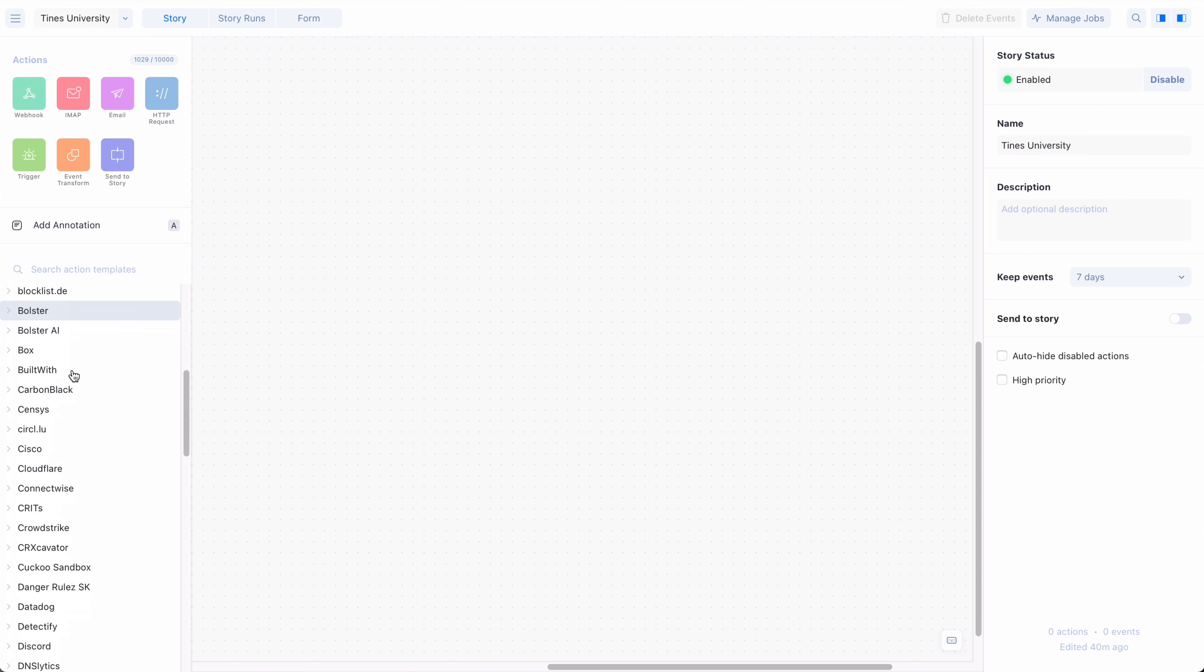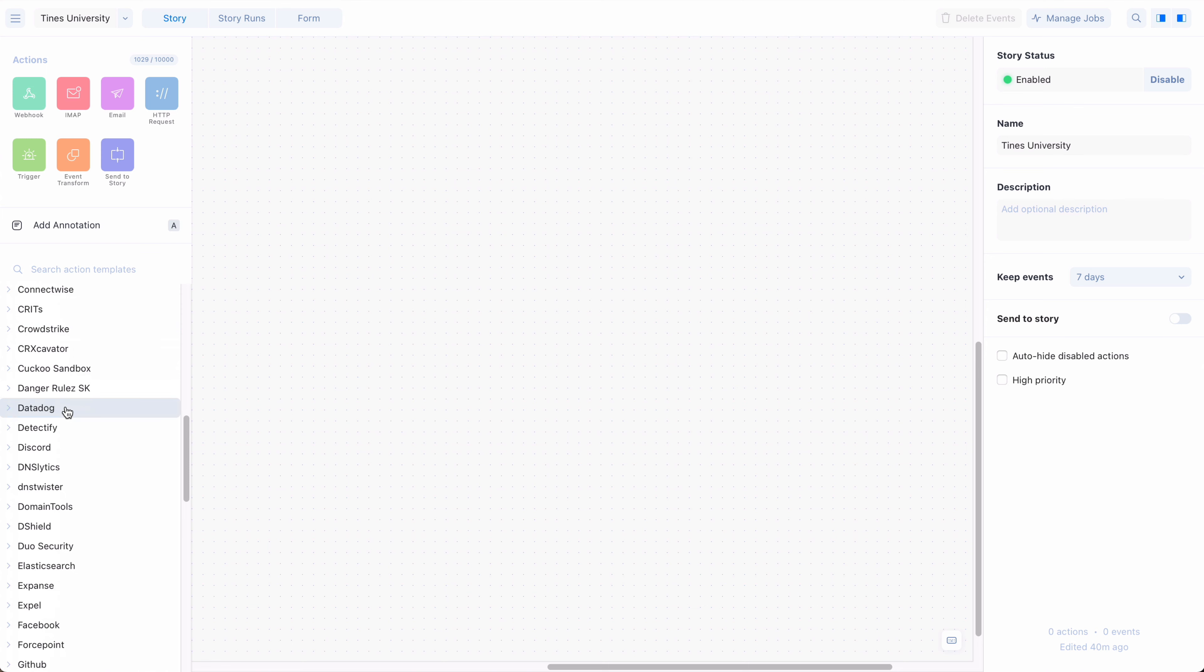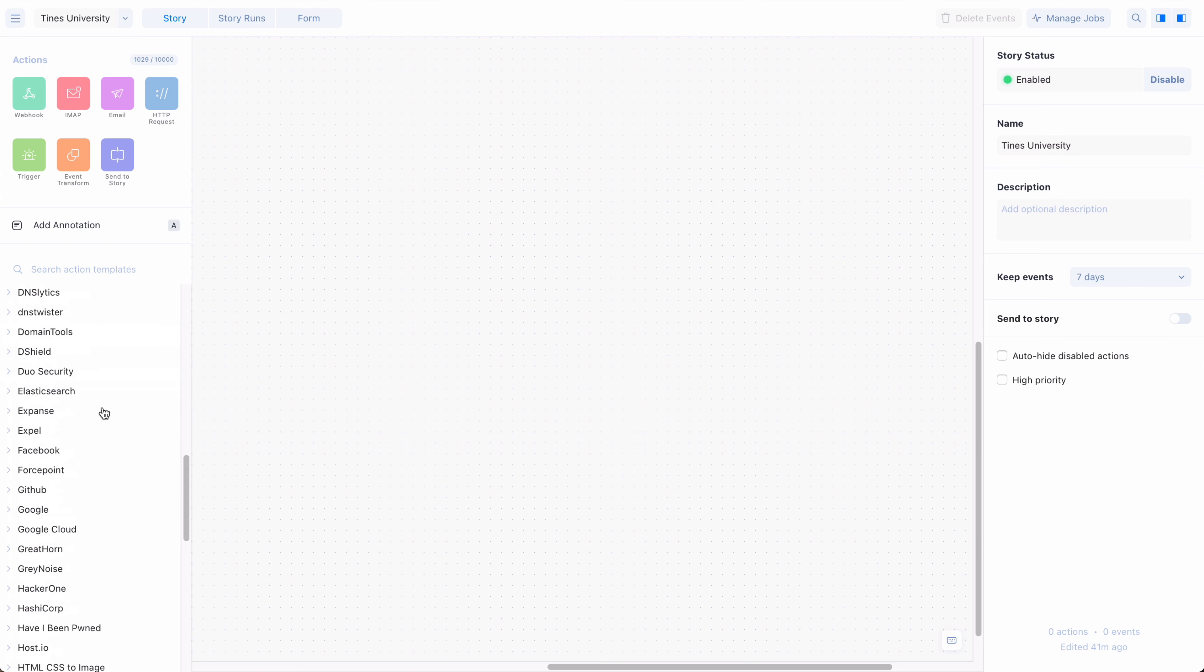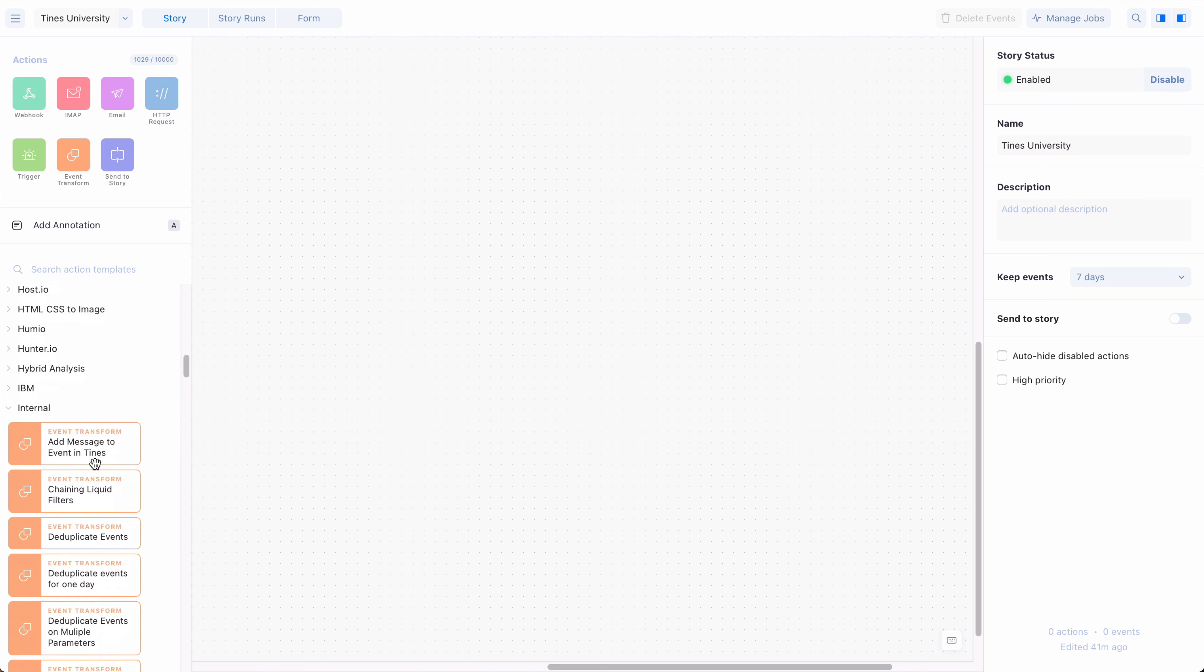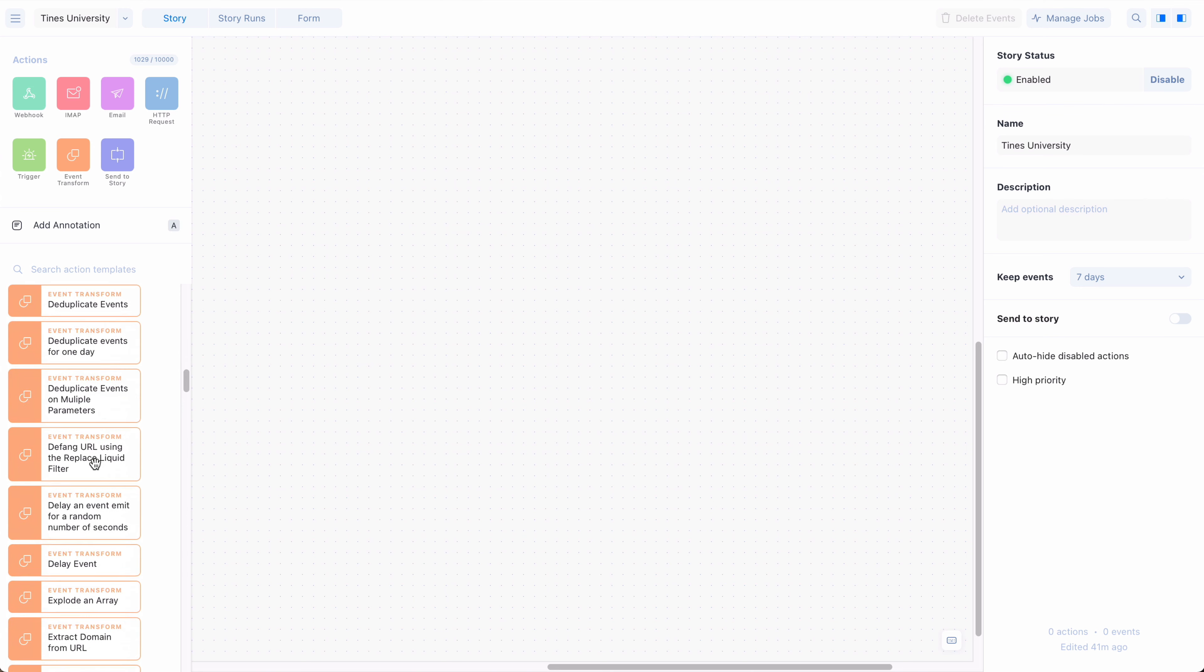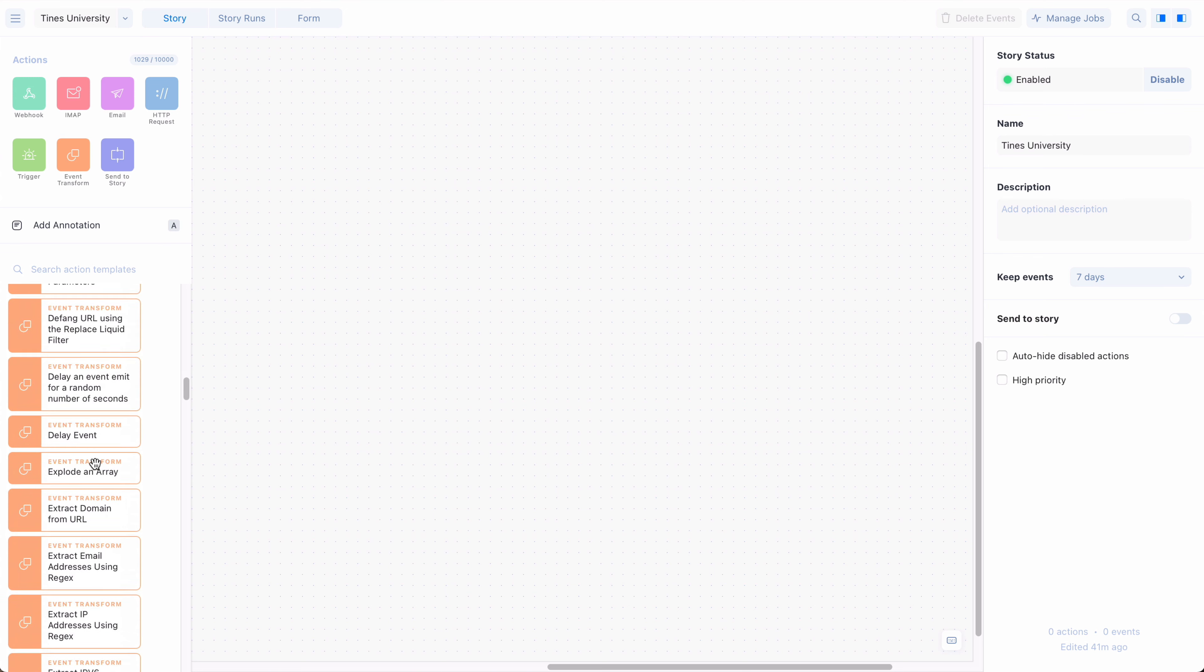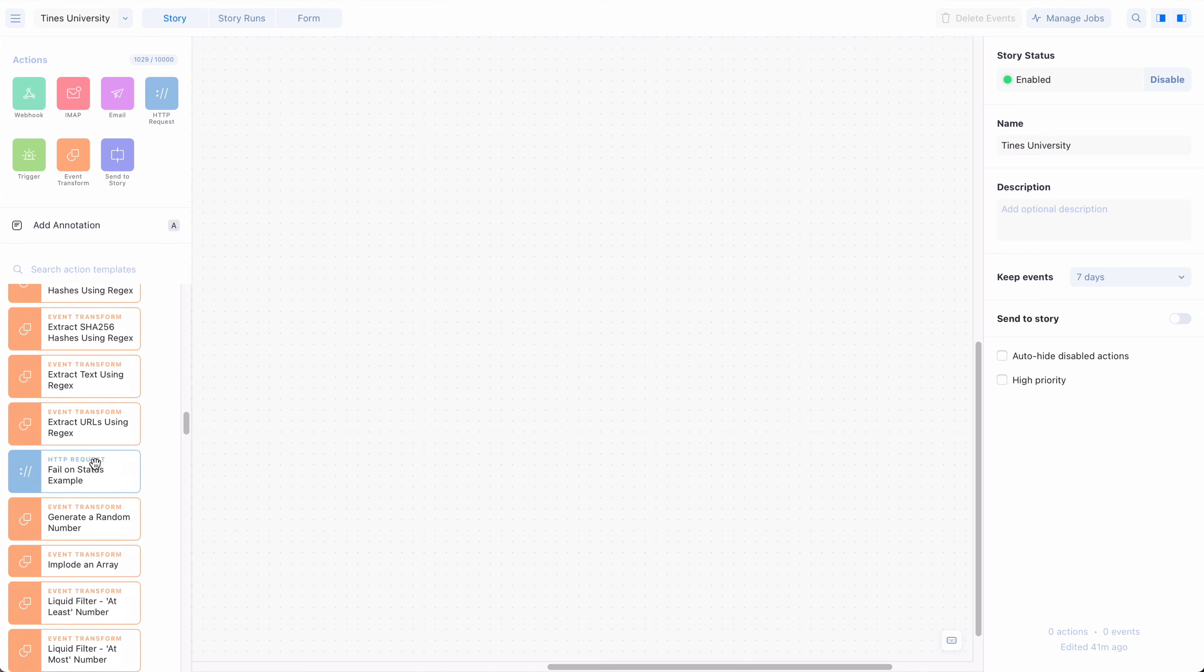In the templates library, you'll be able to find templates for commonly used HTTP request actions. Under internal, there are also pre-configured templates for many useful trigger and event transformation actions, including deduplicate, extract using regex, and explode.